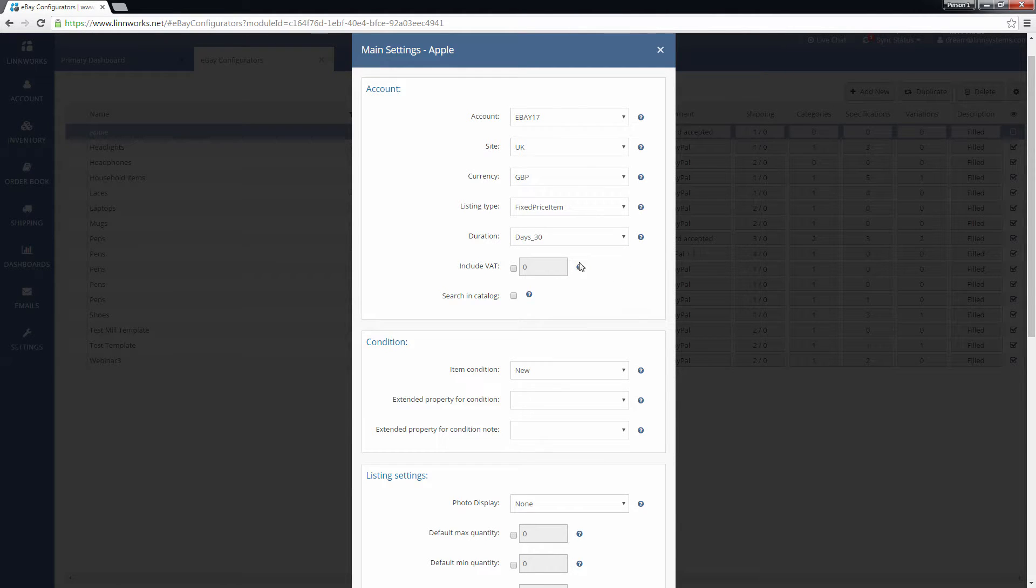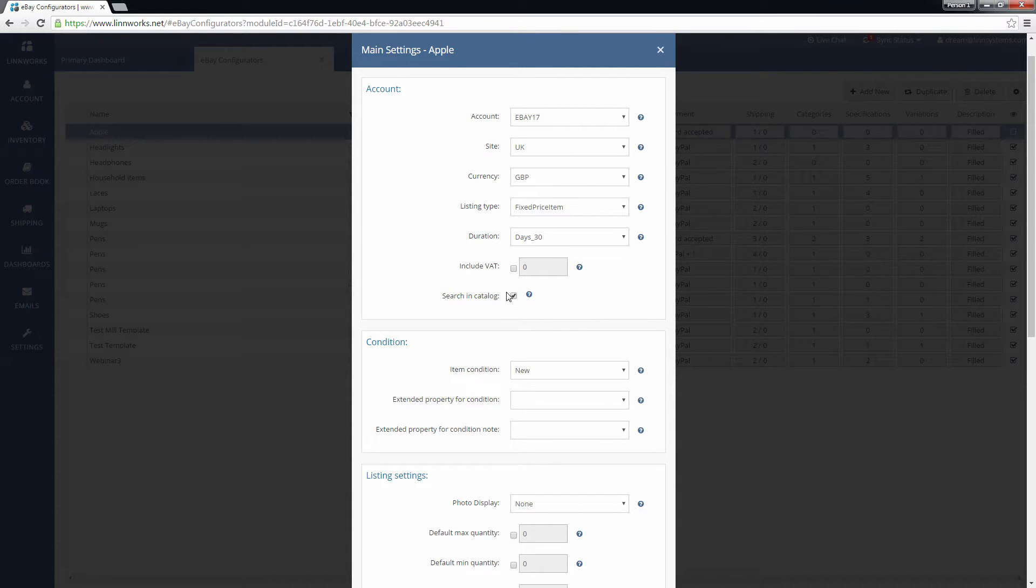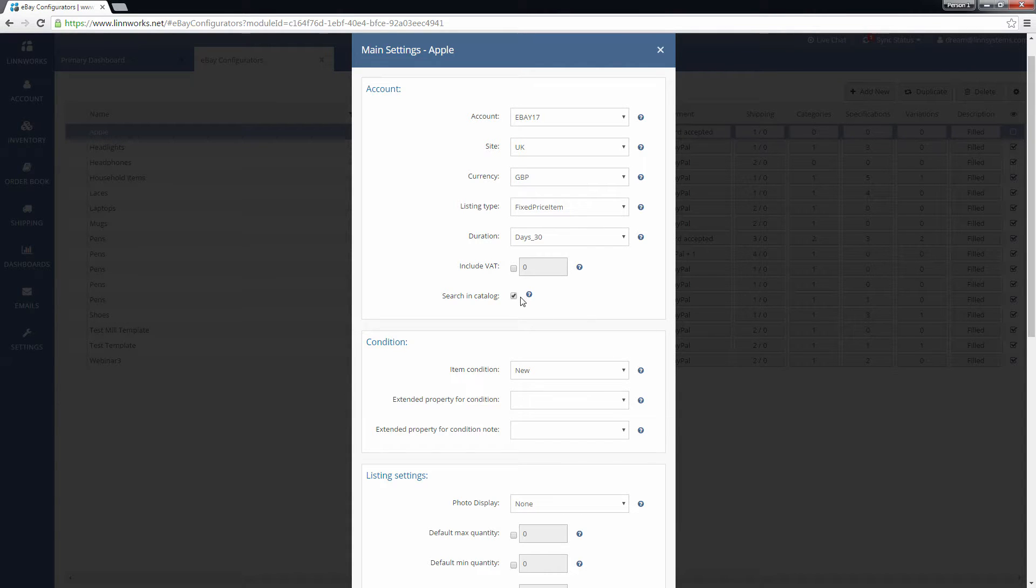eBay have a catalog that includes items specified by unique standardized barcodes. If you want to add yourself as a seller to these already created listings, then you can do so by clicking the Search in Catalog box. When enabled, Linworks will check the catalog using the stock items barcode before creating a new listing.